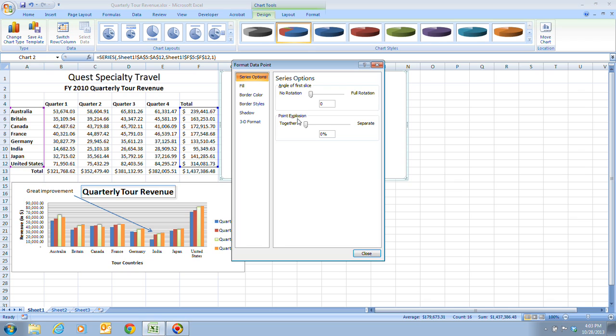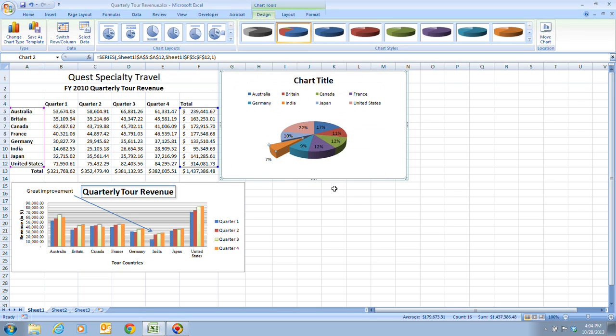In step four, it tells us that we want to double-click the zero in the point explosion text box. Here we have the point explosion, we want to double-click the zero, and we're going to highlight the zero and change that to 40. We're going to have a 40% explosion to this piece of pie here. Once we have that, we're going to click on close.